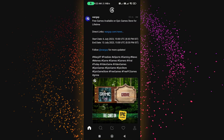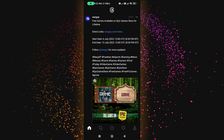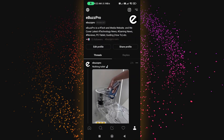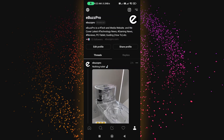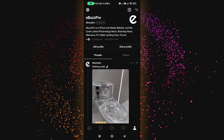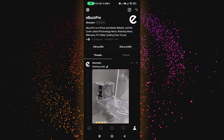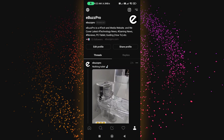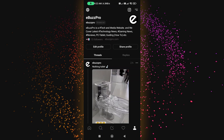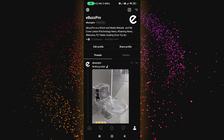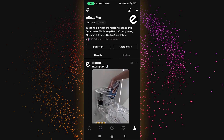Now when I open the Threads app, you can see dark mode is enabled on my device by default. How was the video? Like, comment, and share. Never forget to follow us on Threads — our username is ebuzzpro. Link in the description below. Thank you for watching!